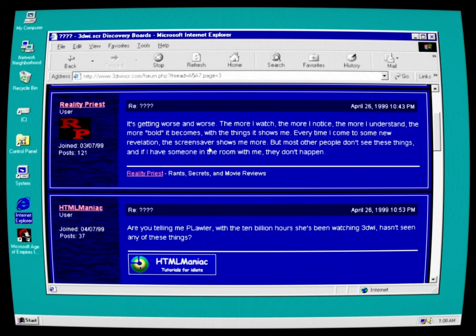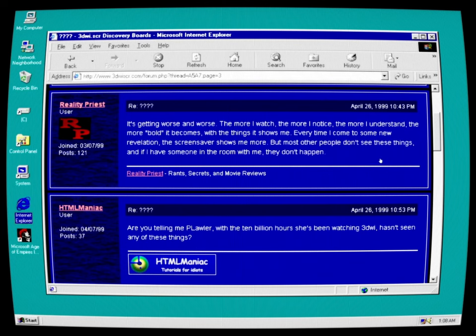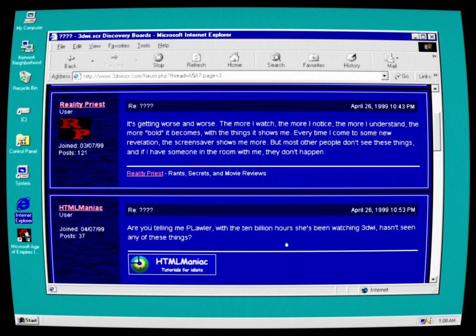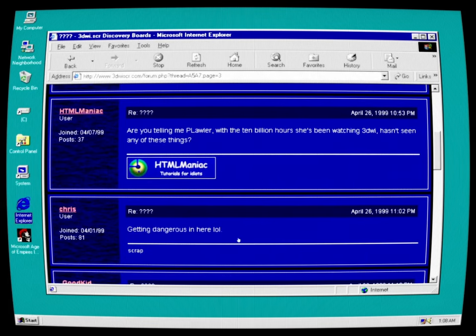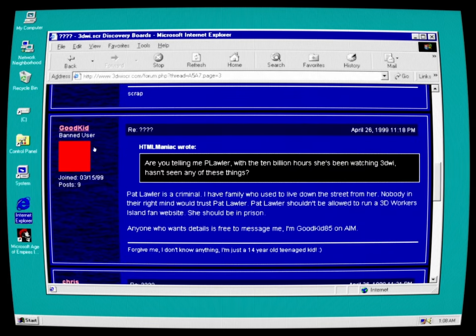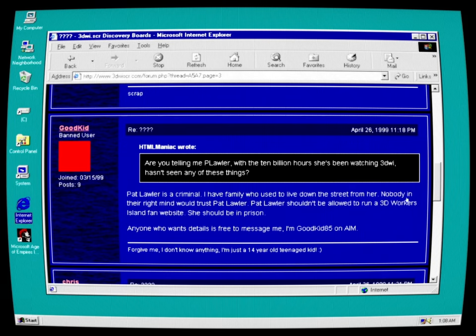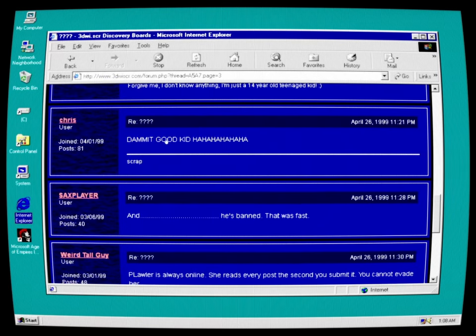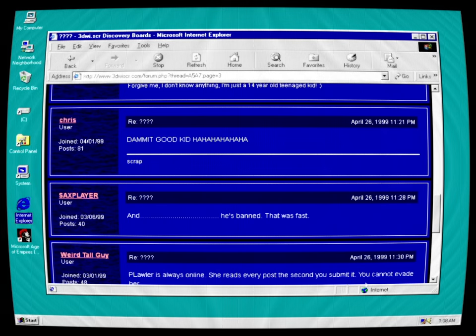It's getting worse and worse. The more I watch, the more I notice, the more I understand. The more bold it becomes with the things it shows me. Every time I come to see some new revelation, the screensaver shows me more. But most other people don't see these things. And if I have someone in the room with me, they don't happen. HTML maniac: Are you telling me P Lawler, with the 10 billion hours she's been watching 3D Whisker, hasn't seen any of these things? Getting dangerous in here, lol. Good kid. And user: Pat Lawler is a criminal. I have a family who used to live down the street from her. Nobody in the right mind would trust Pat Lawler. Lawler shouldn't be allowed to run a 3D Workers Island fan website. She should be in prison. Anyone who wants details is free to message me. I'm goodkid85 on AIM. Dammit, good kid. And he's banned. That was fast. P Lawler is always online. She reads every post the second you submit it. You cannot evade her.